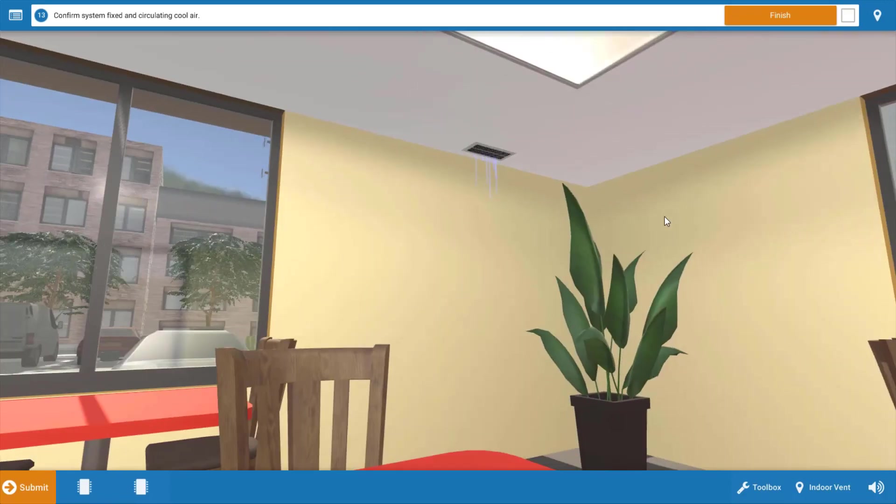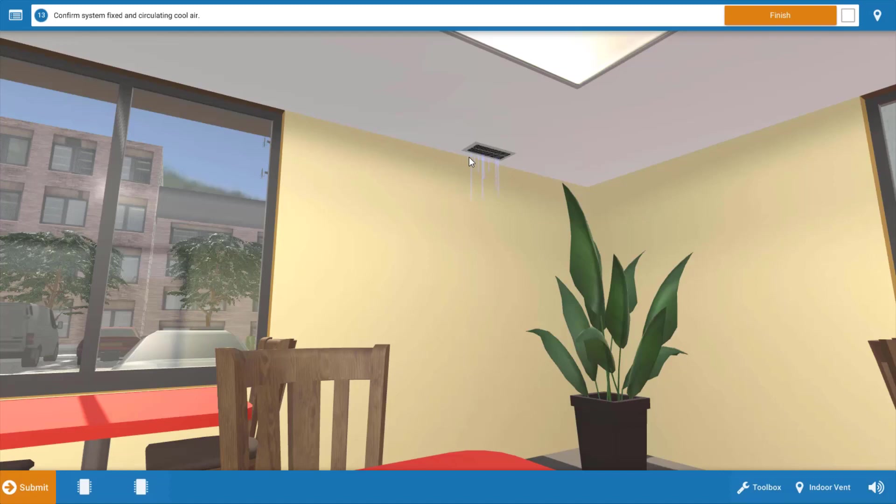And we're going to go up to the space and we're going to verify that cool air is being received in the space. And as evidenced by this ceiling diffuser here and the blue graphic, we can see that in fact, cold air is being delivered. So we've solved the problem.